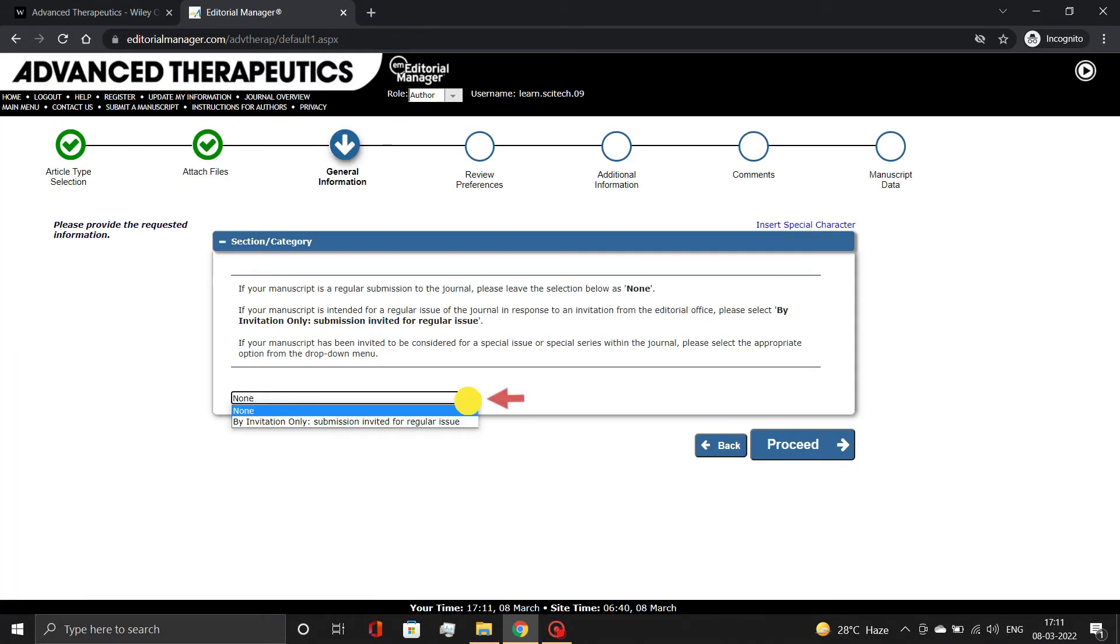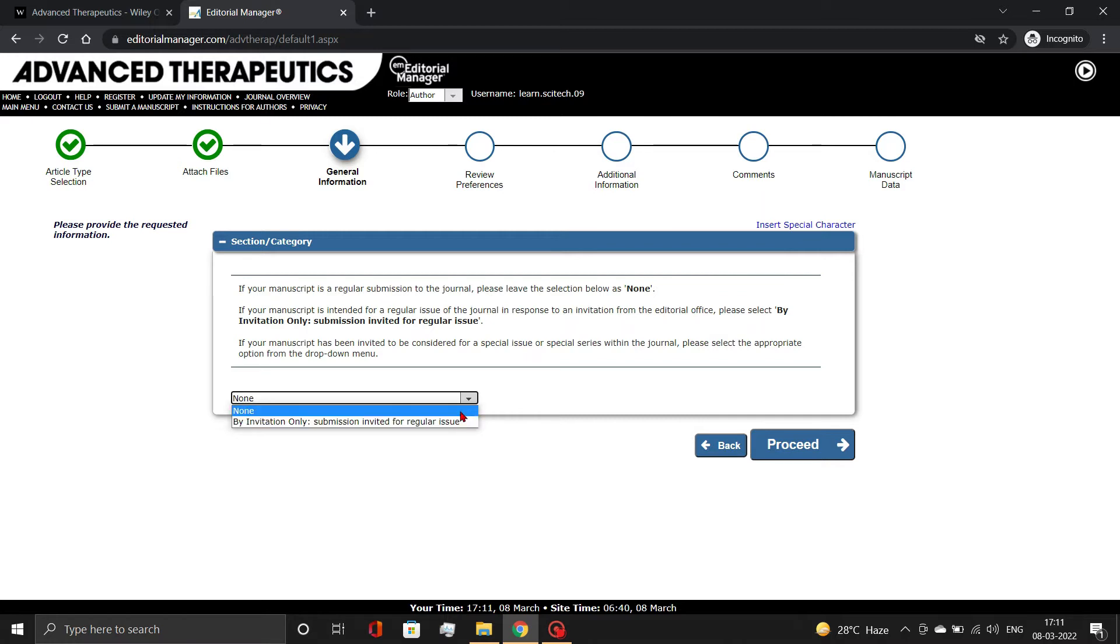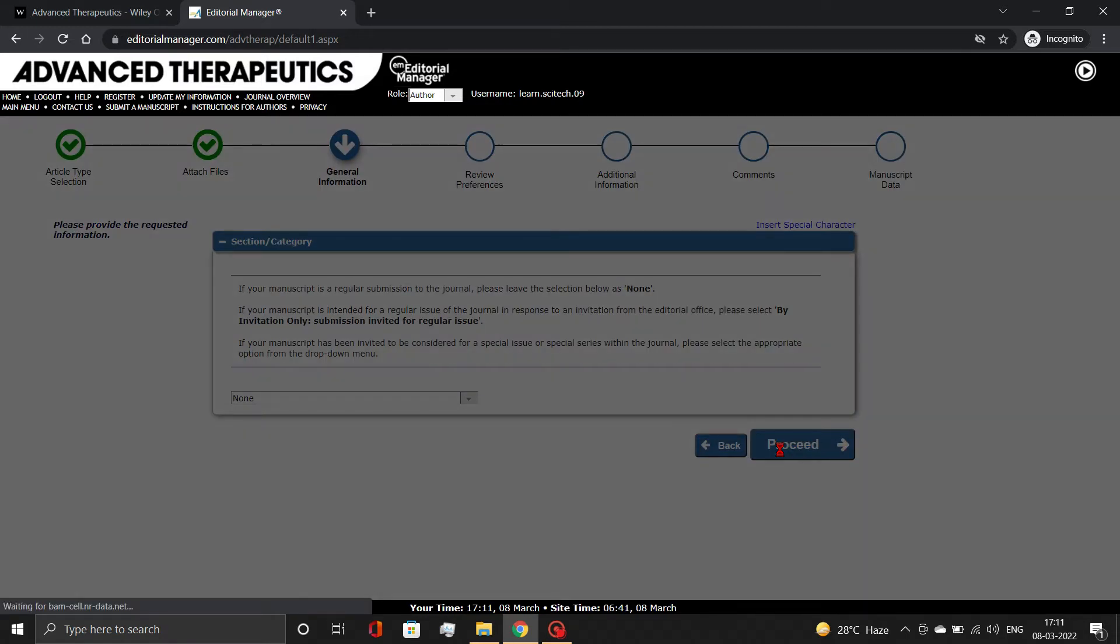In this section, choose whether your manuscript is a regular or invited submission to the journal. Select None if it's a regular submission. Then, click the Proceed button.